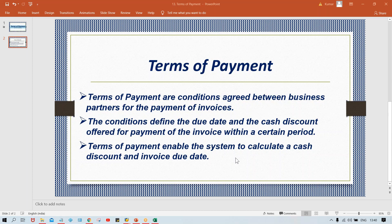In the next session, I'll explain how to set up terms of payment in SAP. The configuration steps are quite simple. I'll also show you practically how the system triggers the terms of payment, and what happens if you need to change the terms of payment at the time of invoice posting versus what's in the vendor master. That's all for this session — check out the next one.